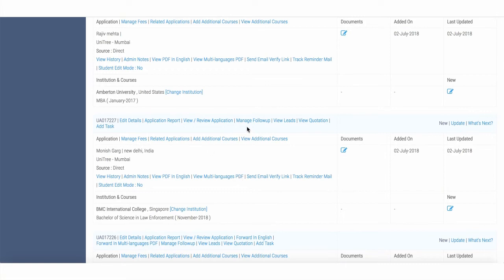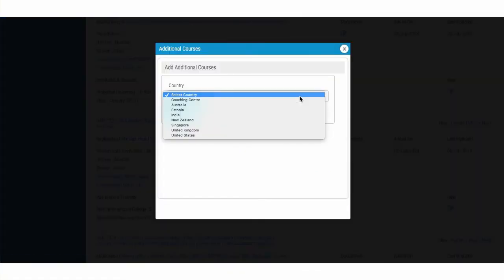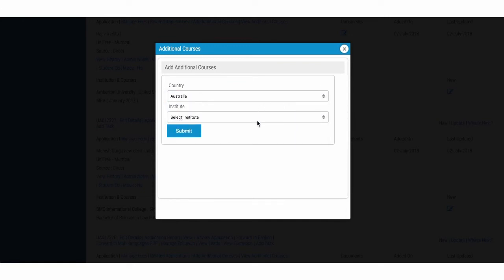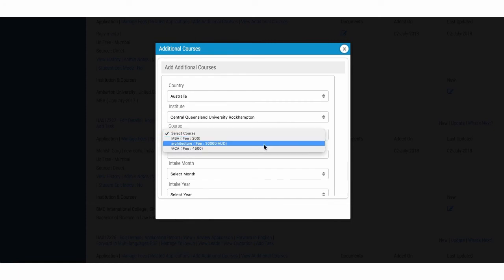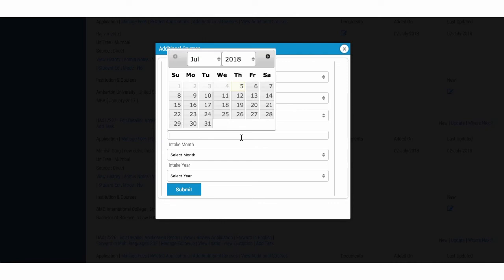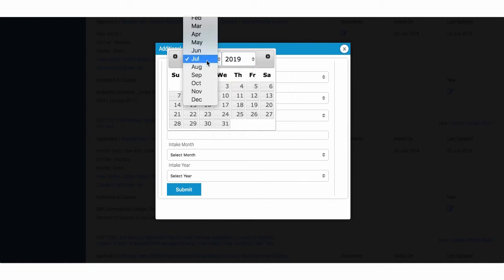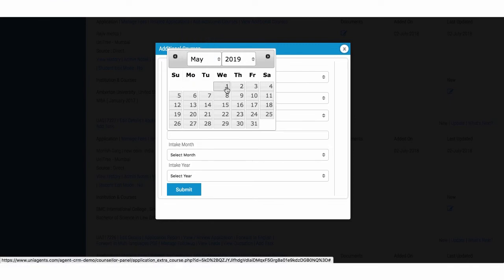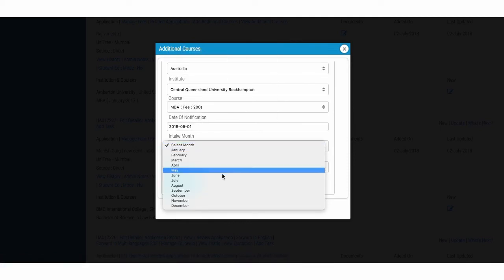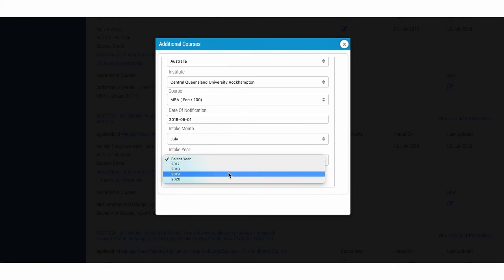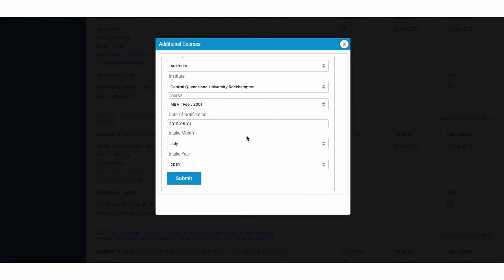Let me show you how it's done. So what you can do is under the application, you can go and add additional courses. So you can see it here. The moment I click on it, it asks me for the additional program. So for example, the student is an applicant to Australia and wants to do another program. I select the country, select the institution, select the course. And after that, I select the date of notifications. For example, the student is applied for a program which finishes in June 2019. And I would like to be notified in May 2019 to create another application so I can get paid for it. Or I can touch base with the student. So I can choose a date. For example, I choose 1st of May 2019. Intake month I can select. So it's for July 2019.